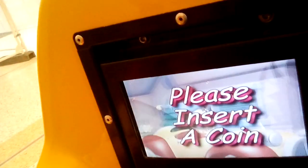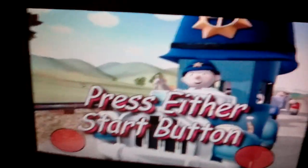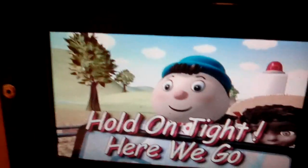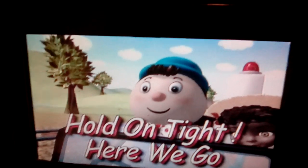This is the Jolly Roger video-watching Noddy Kiddie Ride. The code is JKC6.